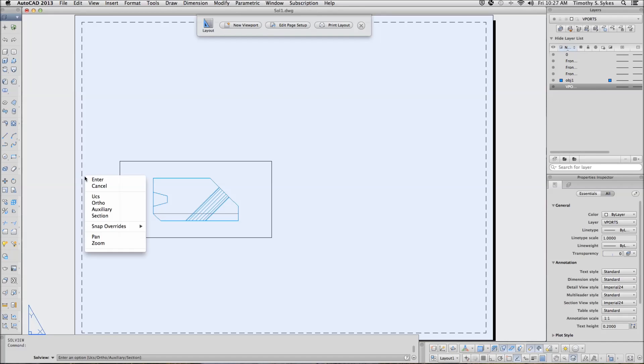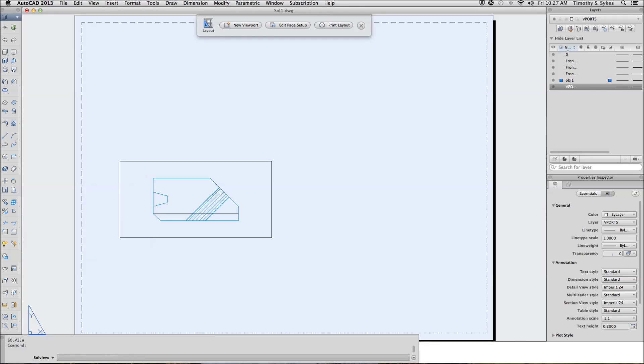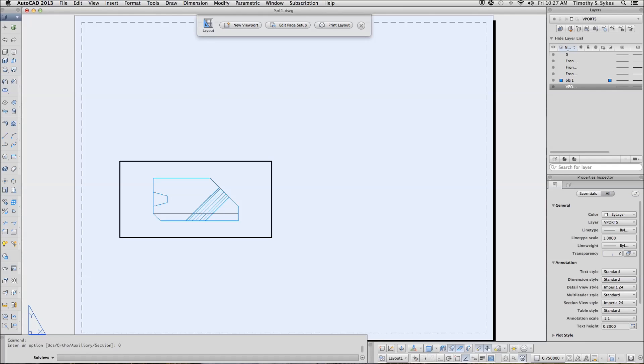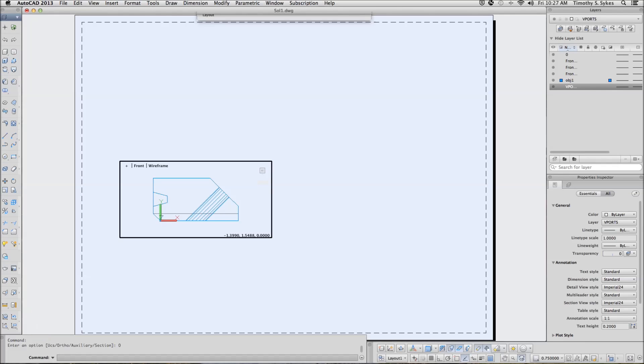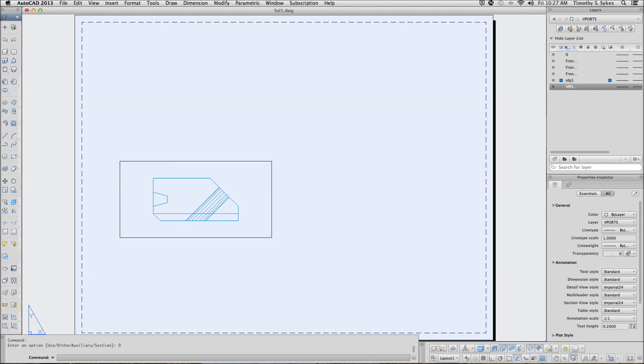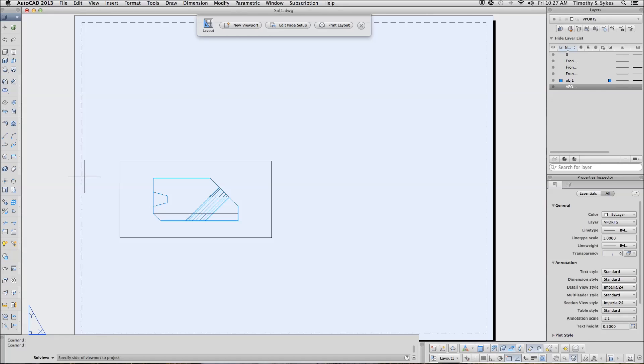In this case, we will use an ortho. We will create an ortho. AutoCAD wants me to specify which side of the viewport to project. I am going to project this side of the viewport.